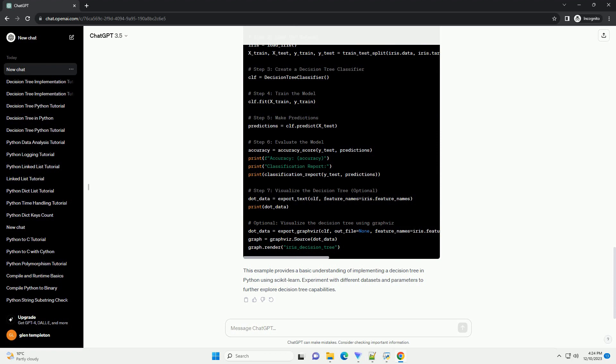We'll use the popular machine learning library Scikit-learn. We'll cover the basic concepts of decision trees, the steps to build a decision tree model, and provide a code example to illustrate the implementation.